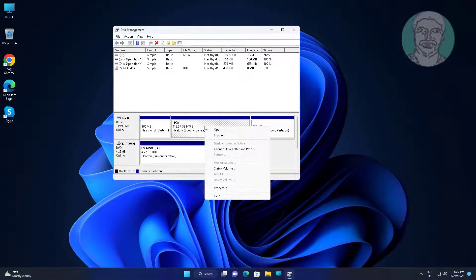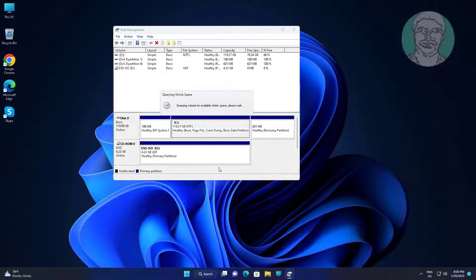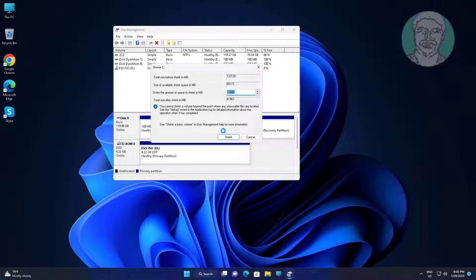Right click C drive, click shrink volume. Type 1024, click shrink.